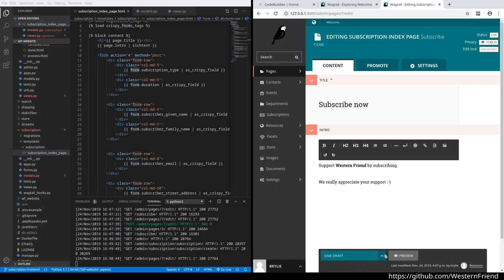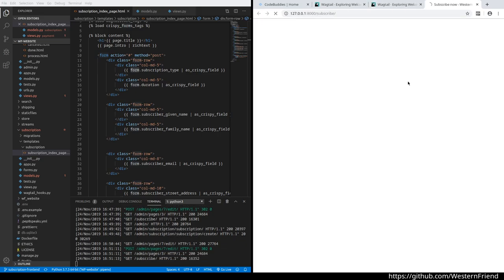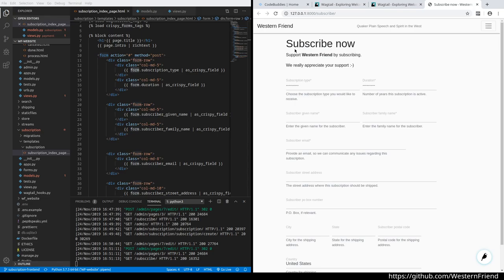For example, I can edit this, publish the change, and when I view it live, we'll see that the intro text has been updated.